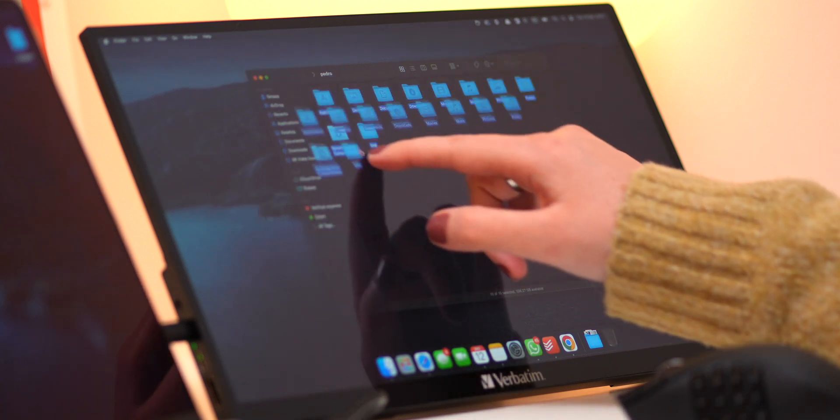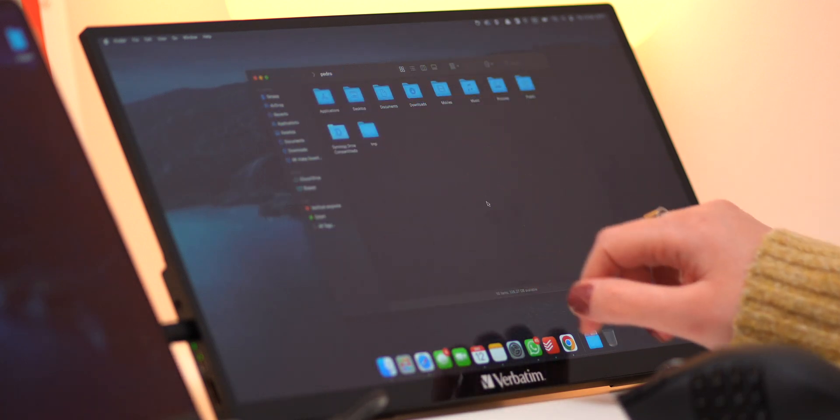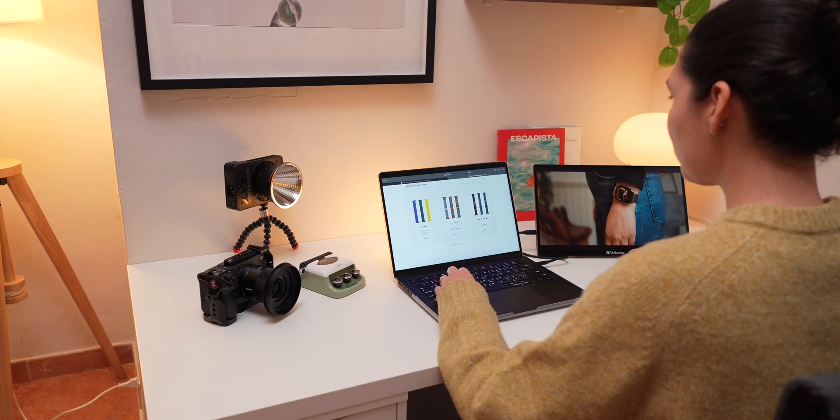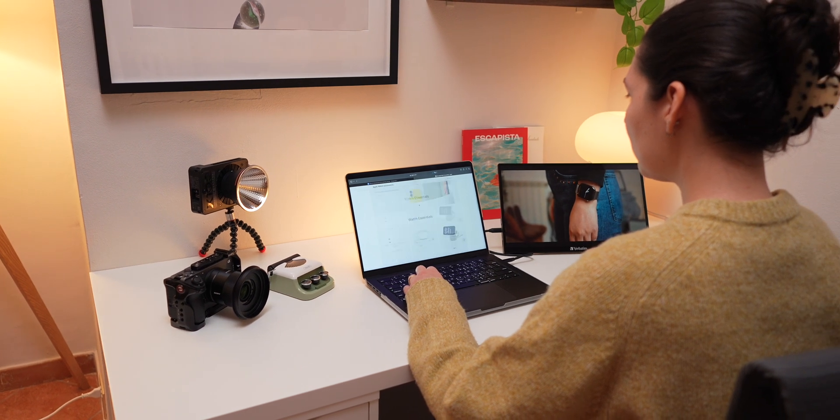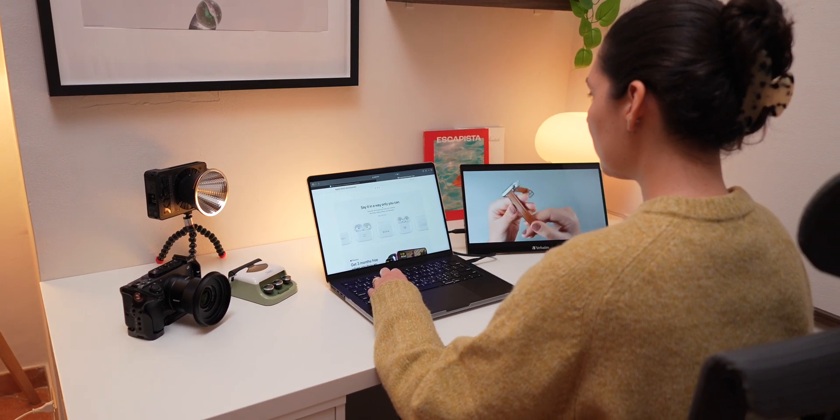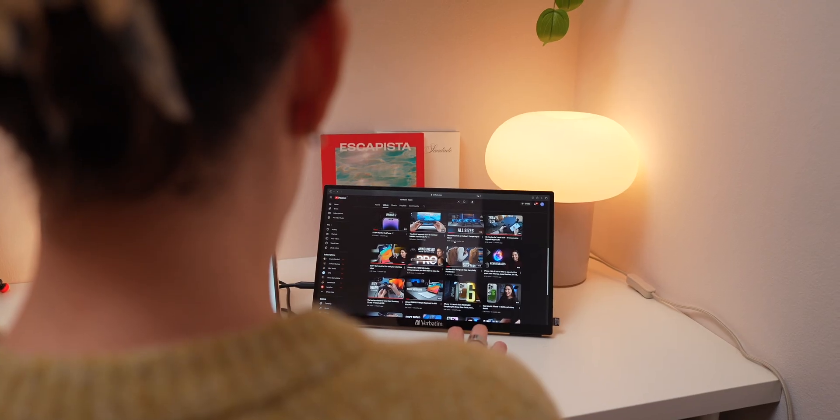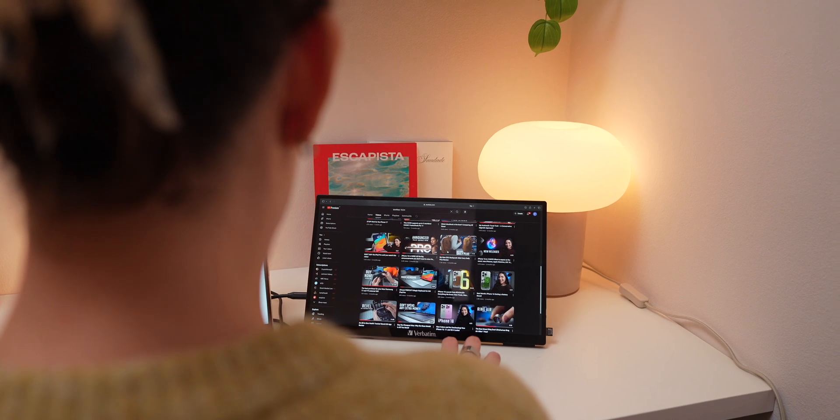This monitor also has built-in speakers. While they won't replace your external speakers, they're good enough for watching videos and content. Personally, I haven't used them as much since my MacBook's speakers are already excellent, but it's nice to have them included as part of the package.